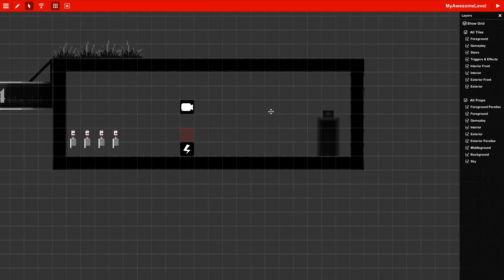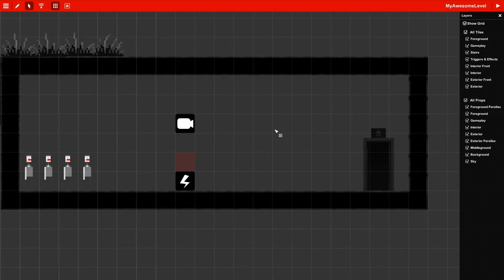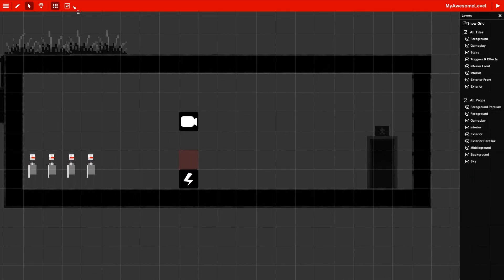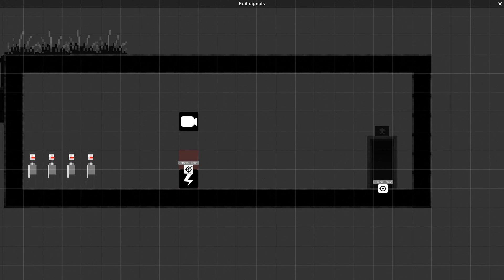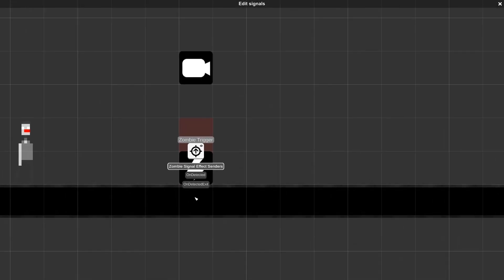Now I'm going to use the edit event tool. I'm also going to click on the target here for my zombie trigger. I have two options that pop up. I've got on detected and on detected exit. This means the trigger will be activated either when the zombie enters the trigger or exits the trigger.